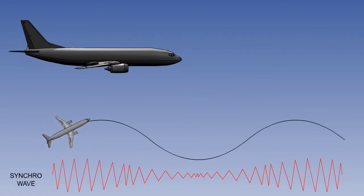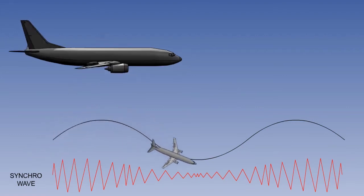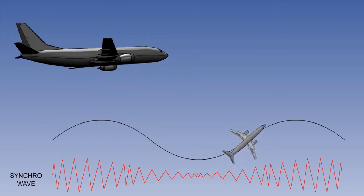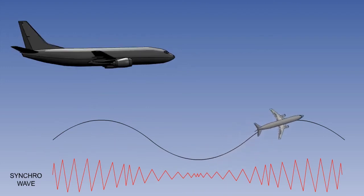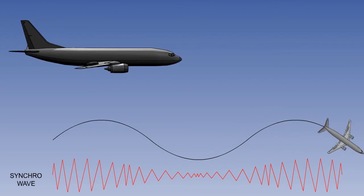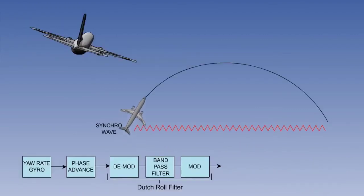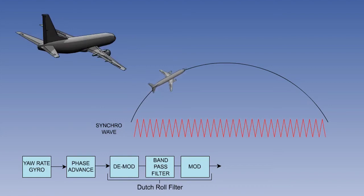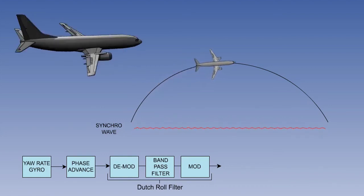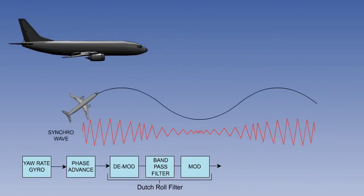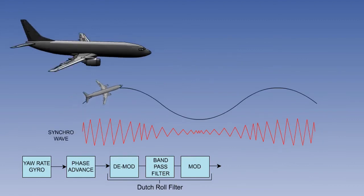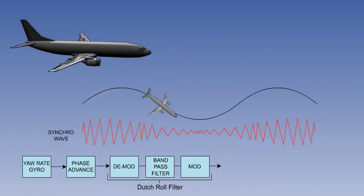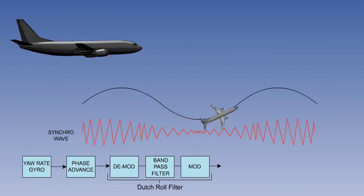Whereas the Dutch roll output, which is a very low frequency, is constantly changing as the aeroplane yaws and rolls about its planned flight path. So the Dutch roll filter is a narrow band pass filter, that filters the signal produced by the yaw rate gyro, and only allows those associated with Dutch roll to proceed through the system.